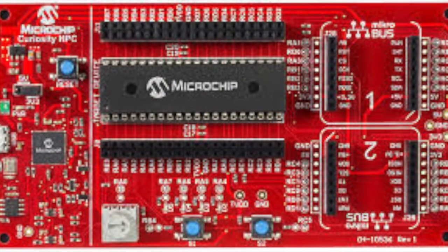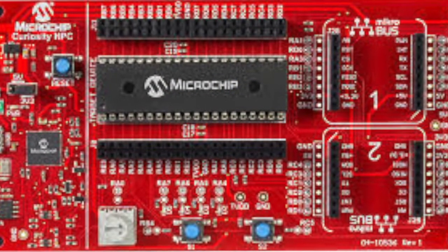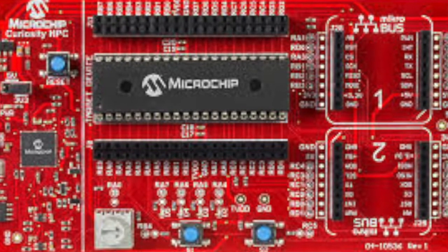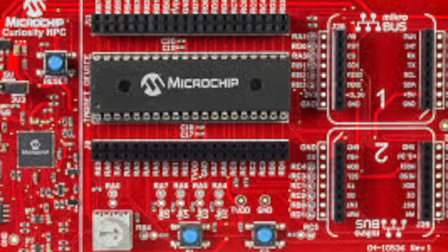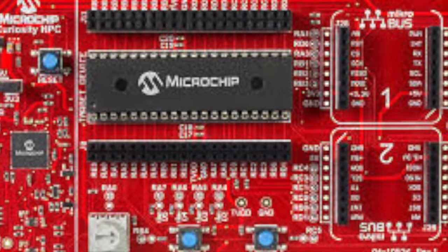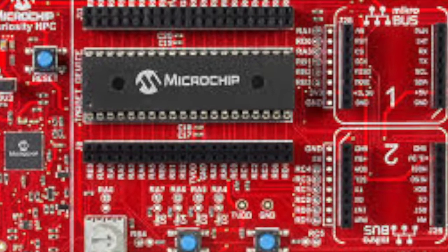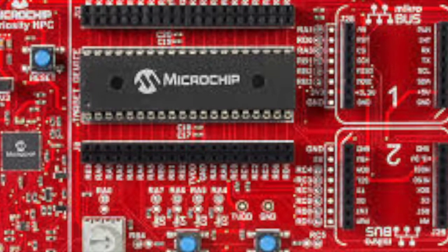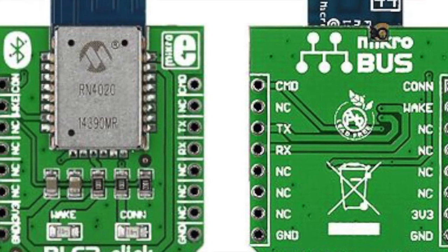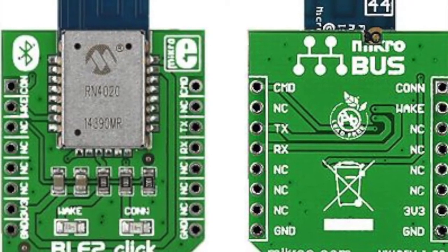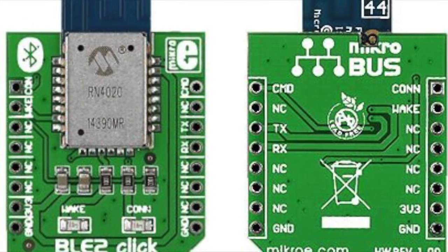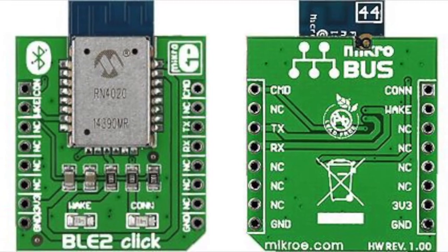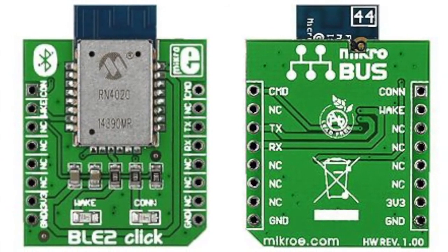What we're going to need for our project today is a Microchip Curiosity HPC development board with a PIC16F18875 microcontroller. You can get that from distributors for around $33. We're also going to need a Microelectronica BLE2 click, which uses the Microchip RN4020 Bluetooth module. That'll run you about $30.